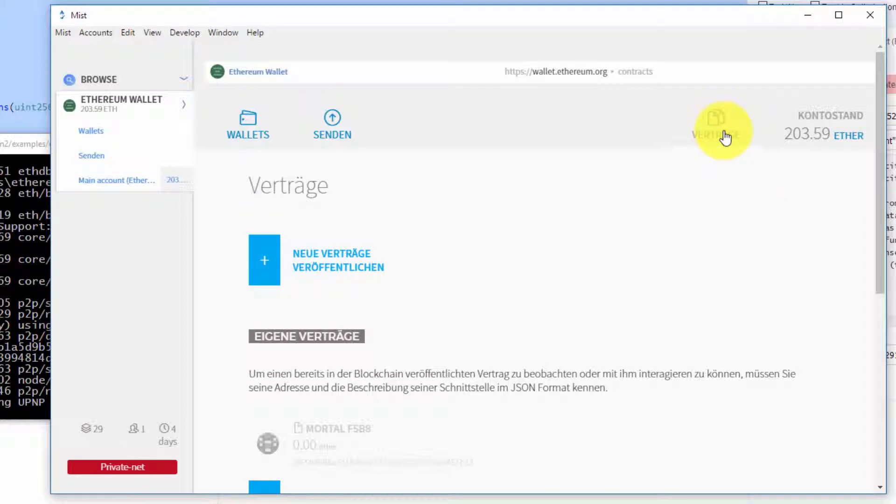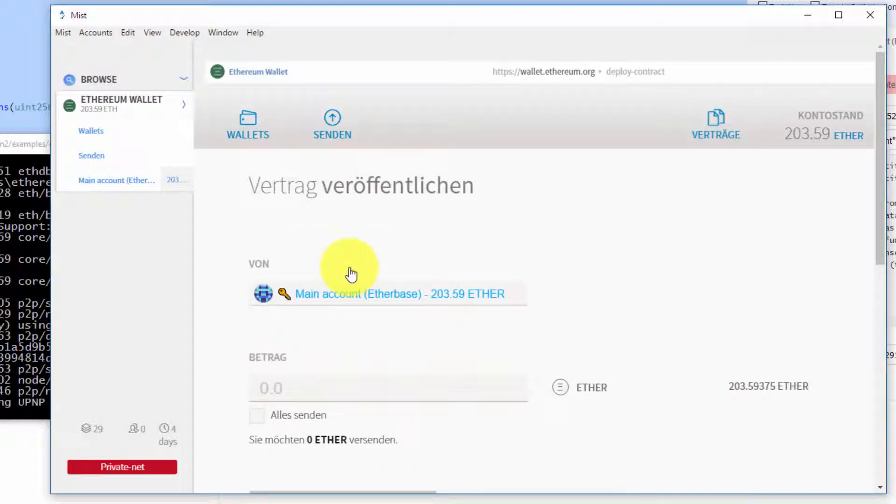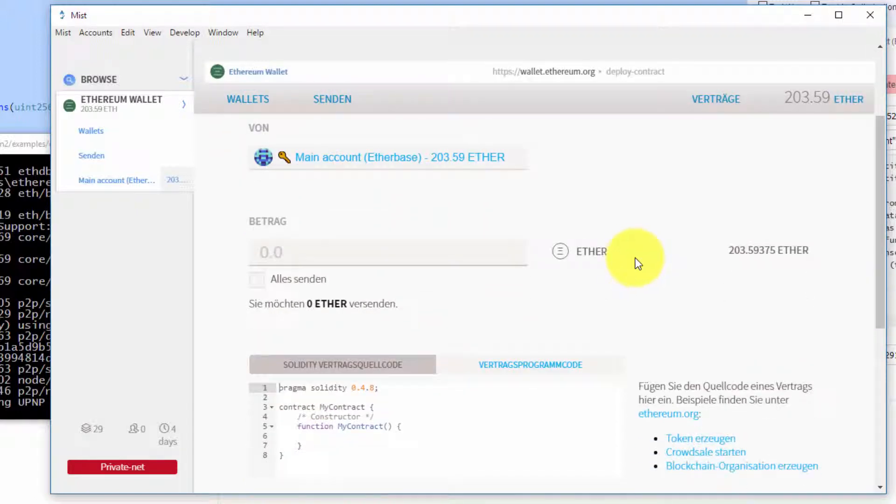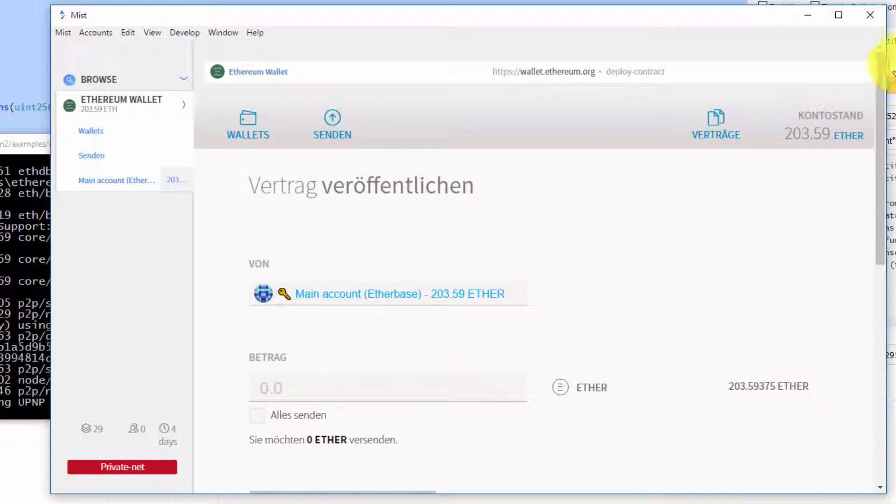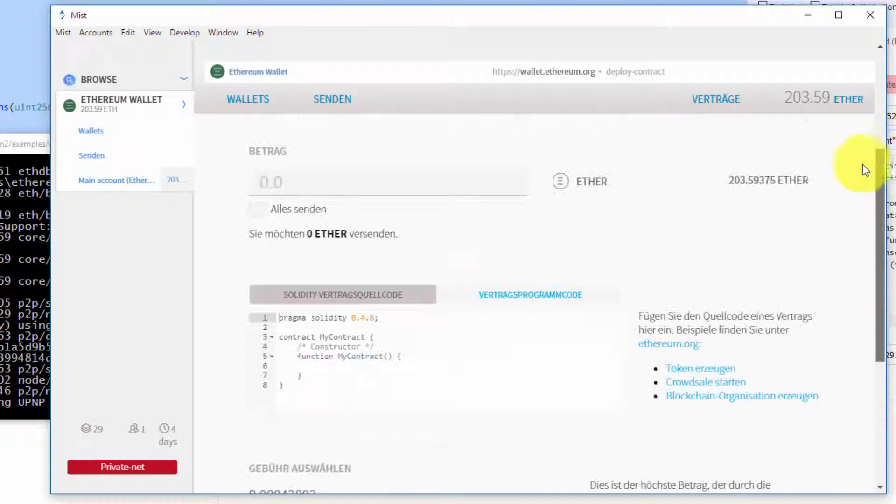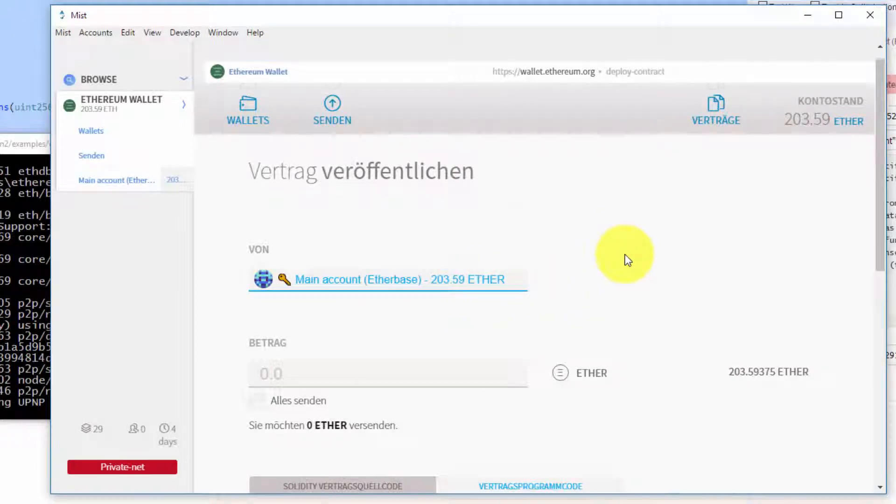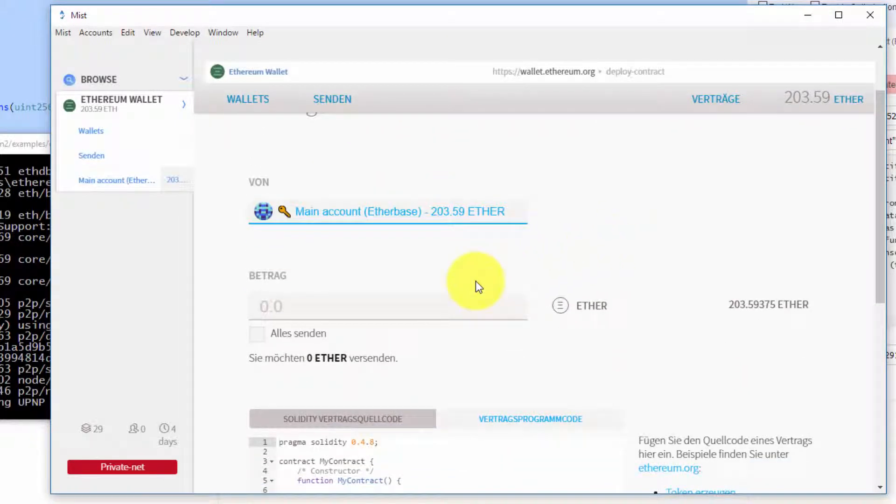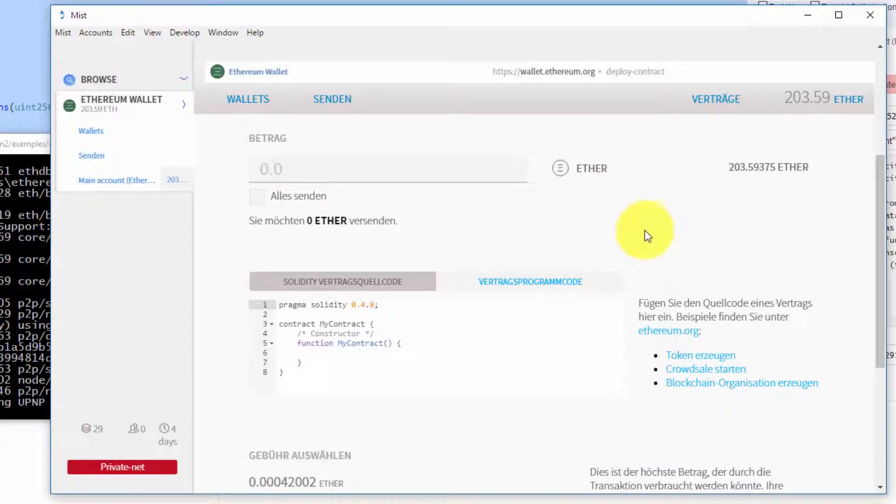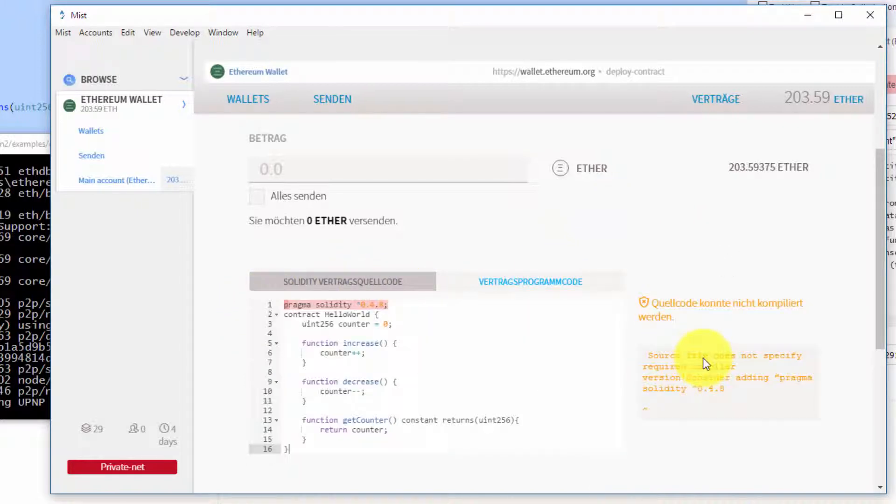I go to contracts. This is in German, but what you want to do is go to contracts and click on publish a new contract. This will bring up this window where on the top you select the account you want to deploy the contract from. You don't want to give it any amount of ether. Here is the Solidity source code which you paste.